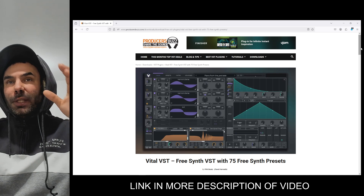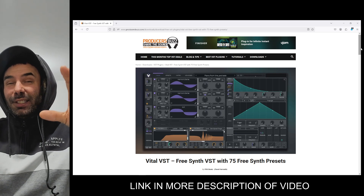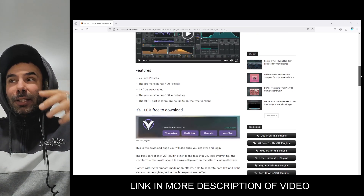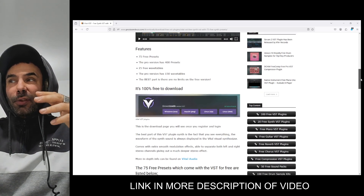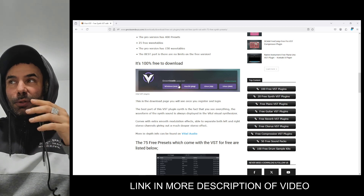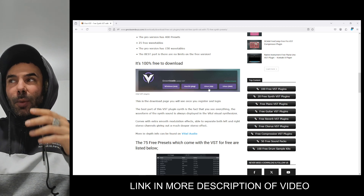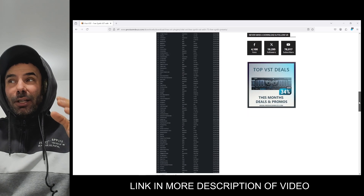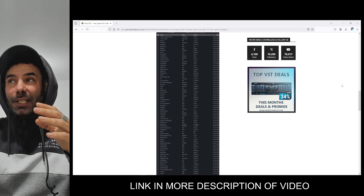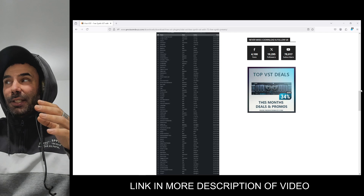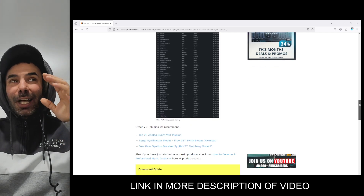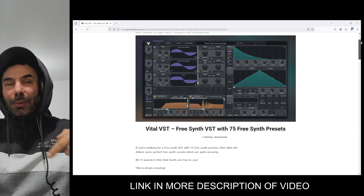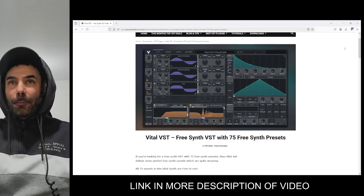Before I show you my top sounds within this VST plugin, there'll be a link in the description demonstrating everything that you guys need. It supports Windows, Mac OS, and Linux. This VST plugin comes with 75 free presets, as you can see on the screen, and there's more information in the link below if you guys need to check it out.